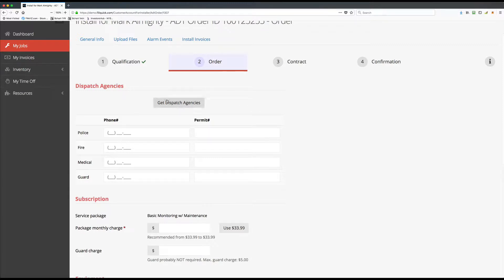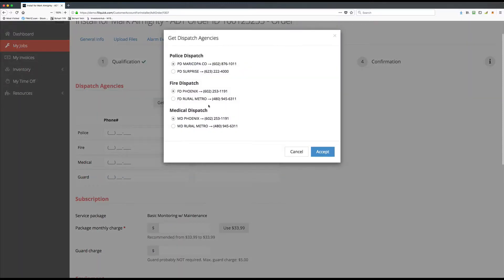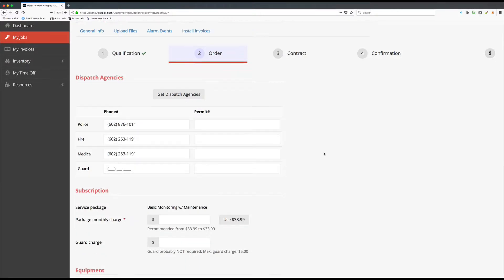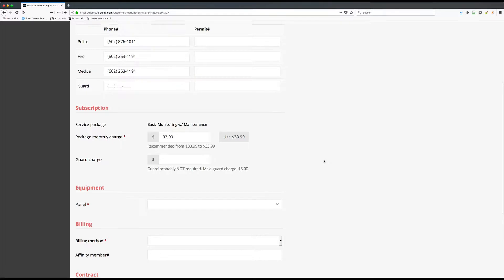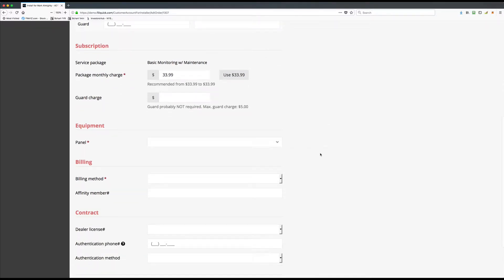At the top you'll see the dispatch agencies. Push the Get Dispatch Agency button and it'll automatically pull your police, paramedic, and fire numbers. Click Accept to auto-fill it. Here it shows that the basic monitoring with maintenance package is what the sales rep submitted. It will show ADT's recommended rates and what the sales rep is requesting — $33.99. Select it and it will submit to ADT as $33.99, which we now call confirming the order with ADT.